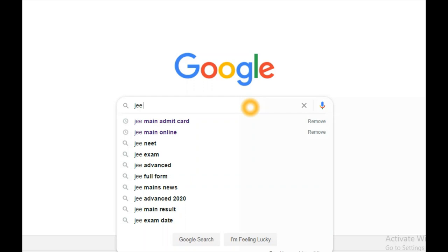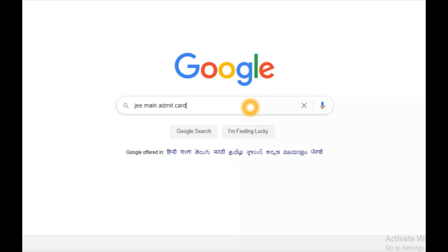To download your NTA JEE Mains Admit Card, kindly use your mobile phone or laptop and open a browser. In that browser, type "JEE Mains Admit Card". I have already typed it in — just type JEE Mains Admit Card.